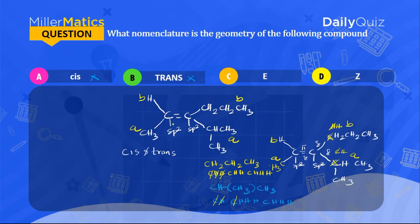When the two highest priority groups are on the same side, we call it the Z configuration, or 'zusammen.' If they are on opposite sides, it is the E configuration. The correct answer to this question is Z configuration — Z is correct and E is not.